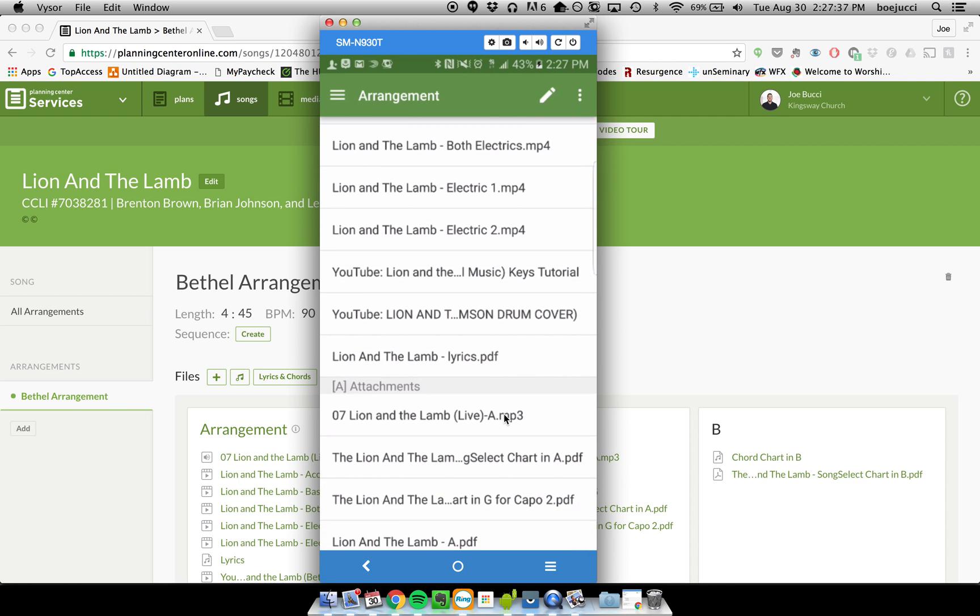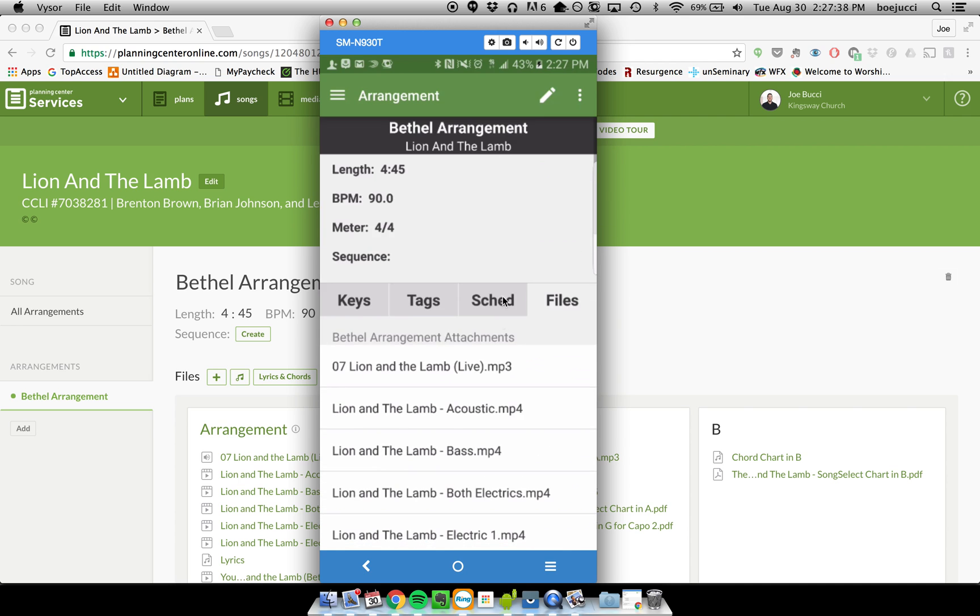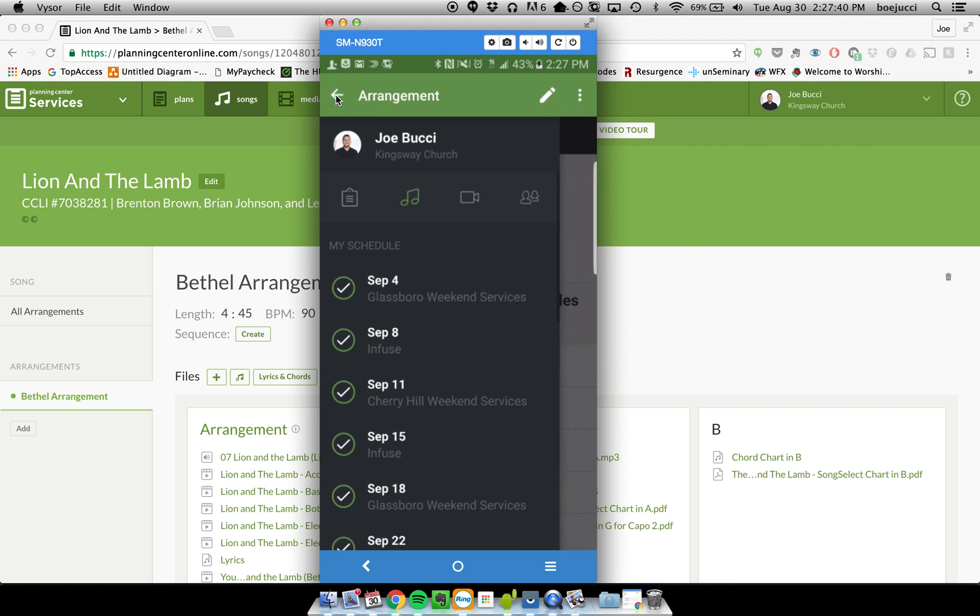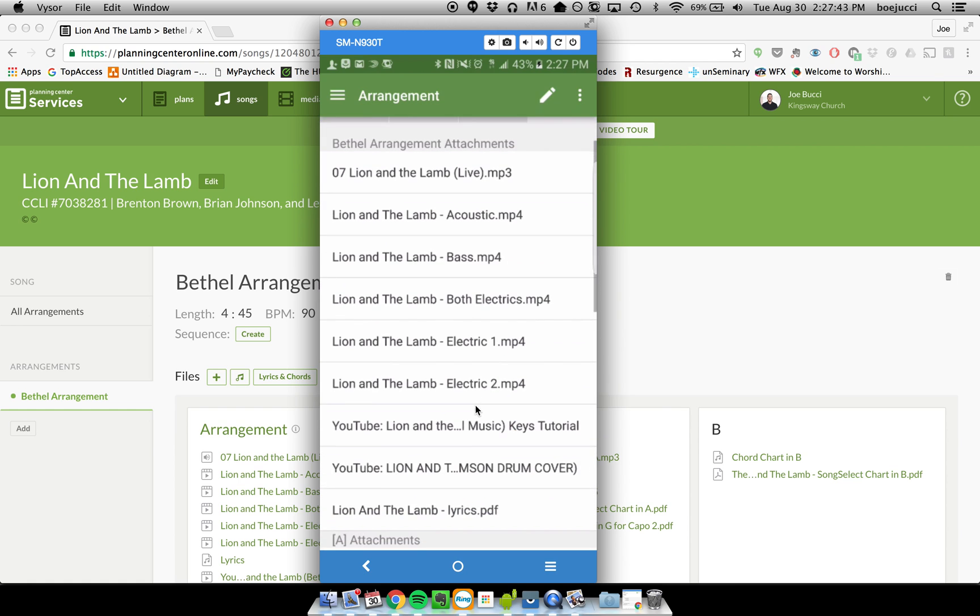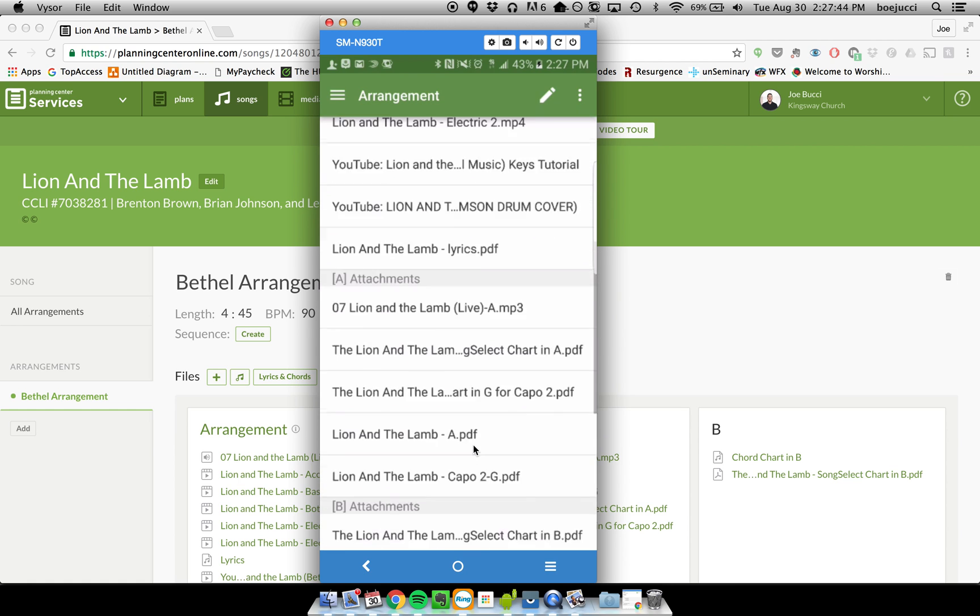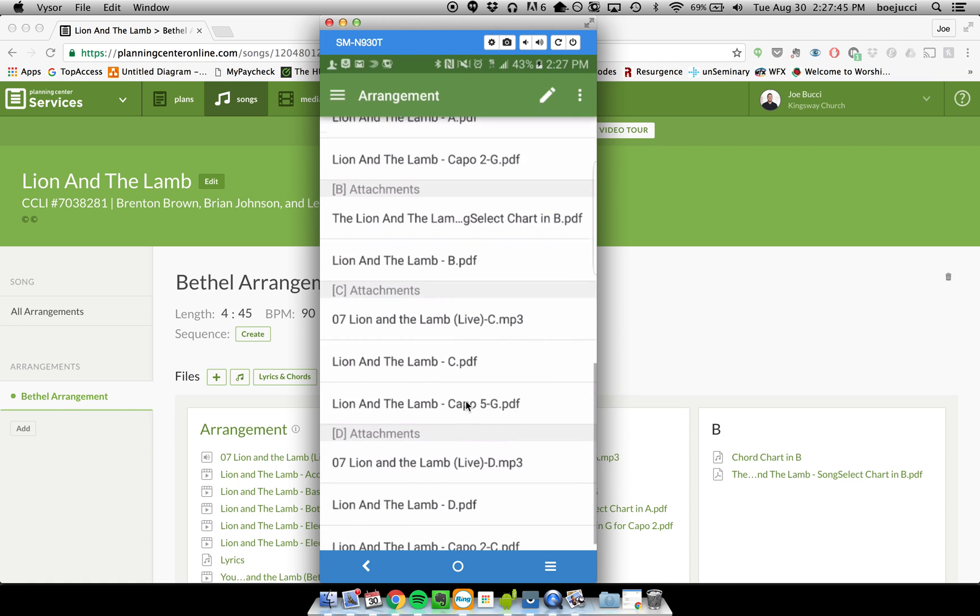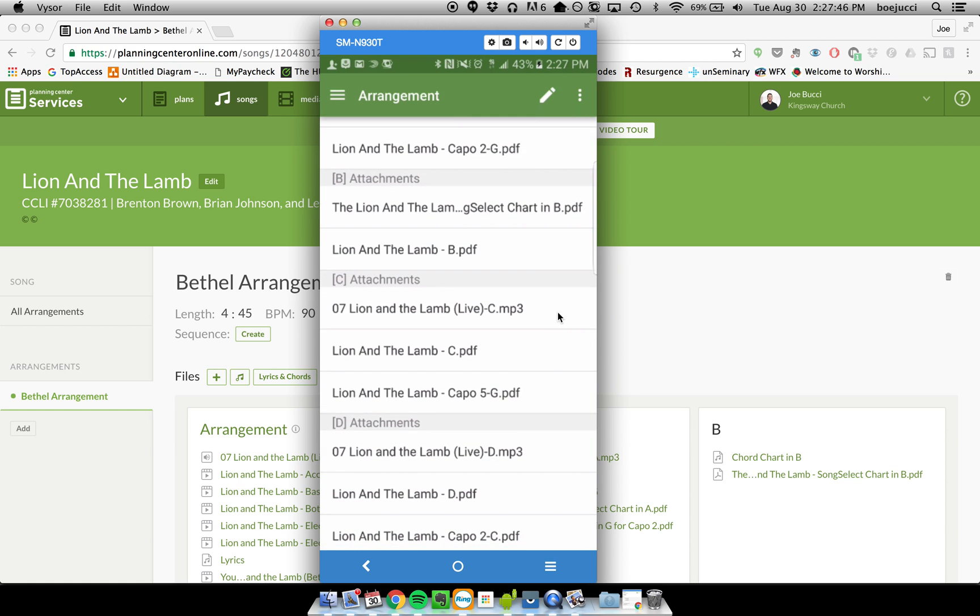is going to play in the key of A. So that is it. That should get you to all the content that you need in order to practice on your own or to specifically practice for a service.